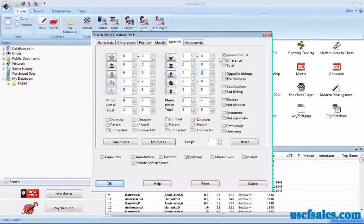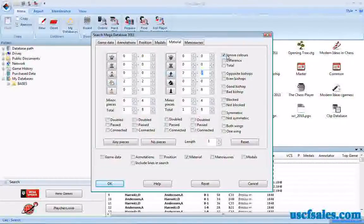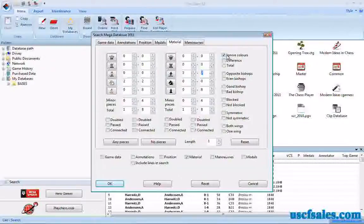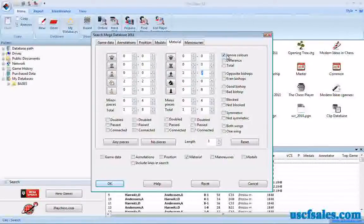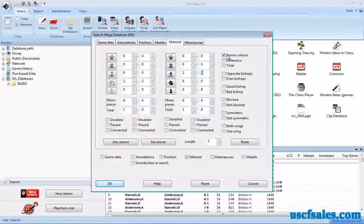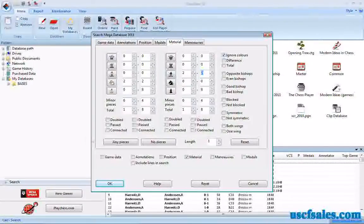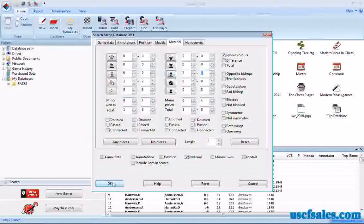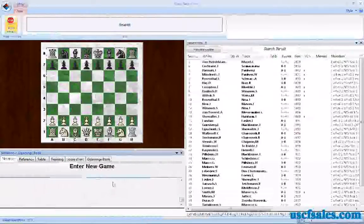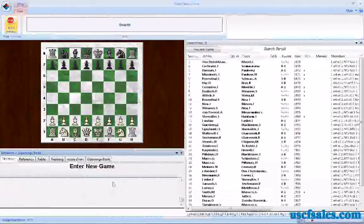I've got two knights against two bishops. Ignore colors is checked. So it will pull up games in which there are two white bishops against two black knights. We click OK and the search begins.